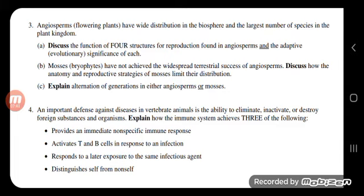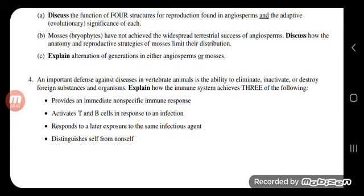Number two: angiosperms have heterospores — they produce small microspores for the male gametophyte and megaspores for the female. Number three: the pistil and carpel, the male and female parts, are organized next to each other in a structure we call a flower. Number four: the ovary, which becomes the fruit. The seeds are the ovules, organized inside the ovary. For example, in an apple, the seeds are the ovules and the fruit is the ovary.